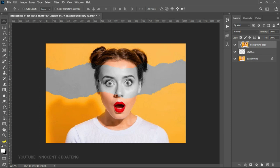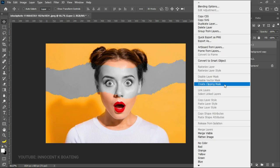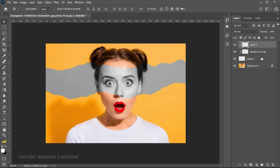Now to even spice it some more, we want to add one more empty layer to it. So on top of that, and then we are going to right click and create a clipping mask. So it also has to be inside of the effect that we just created.